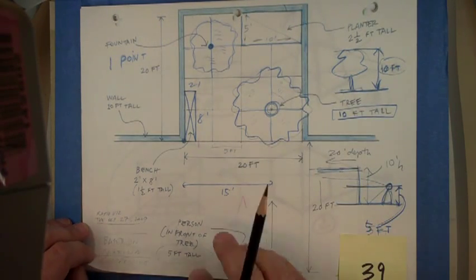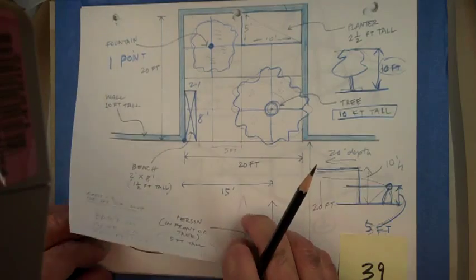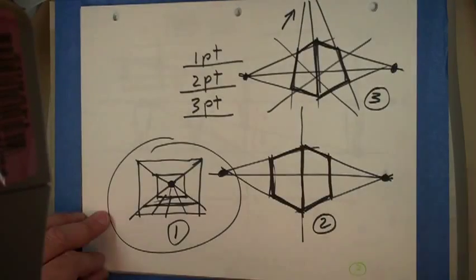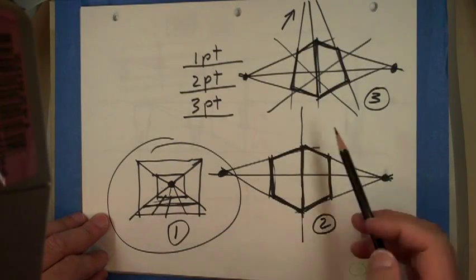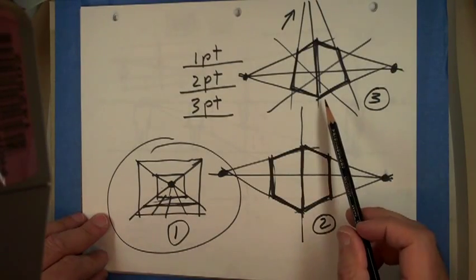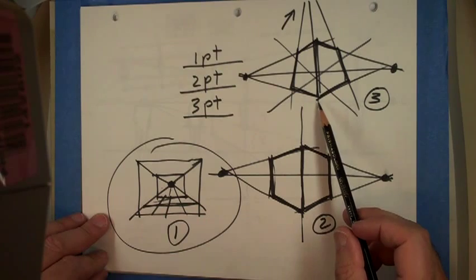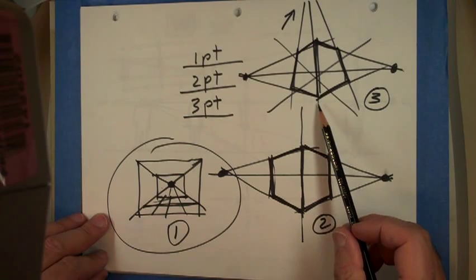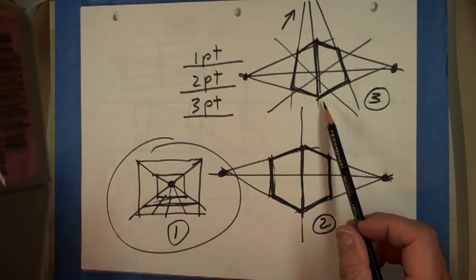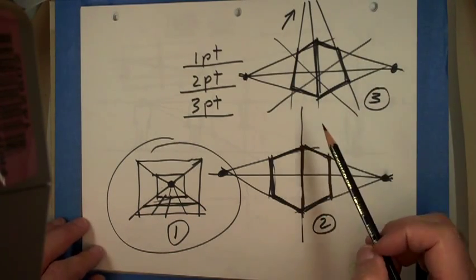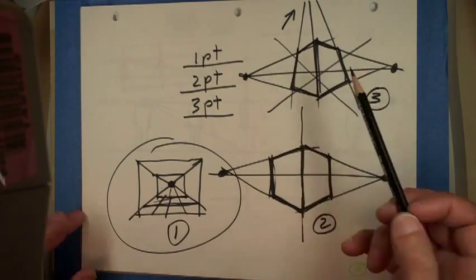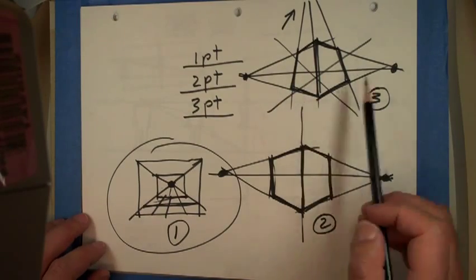So I think I got all the items. And just very quickly, in reality when you have perspective you have really three vanishing points. I mean let's say a building or a cube.